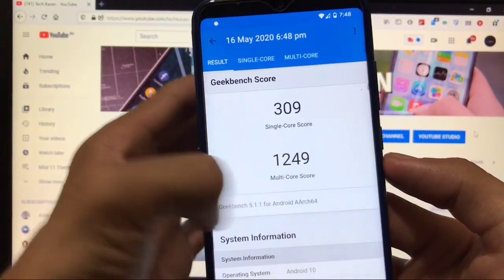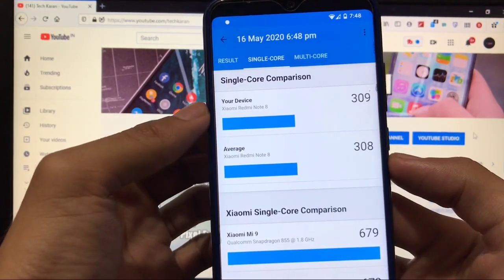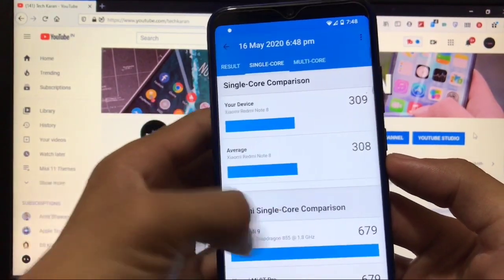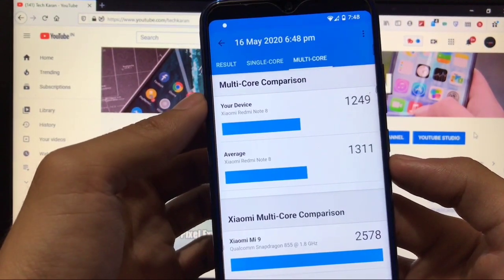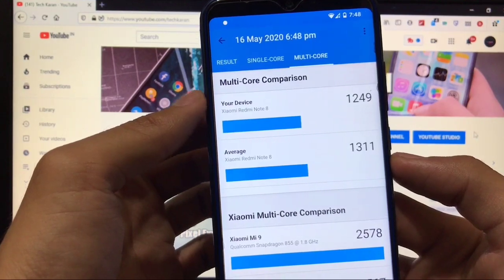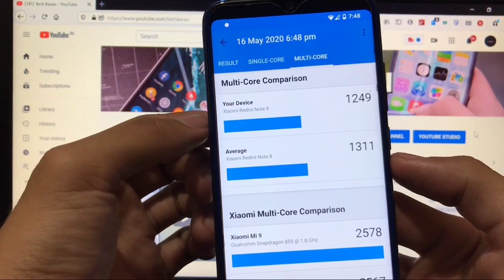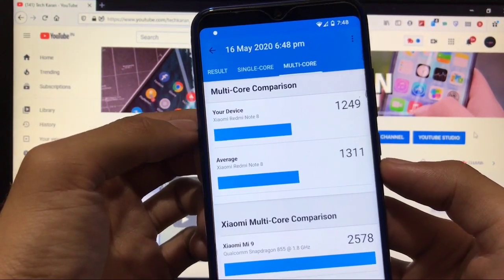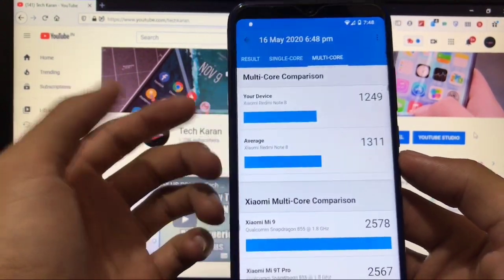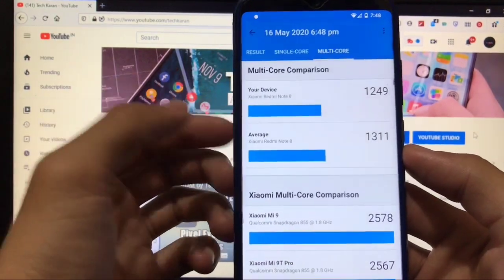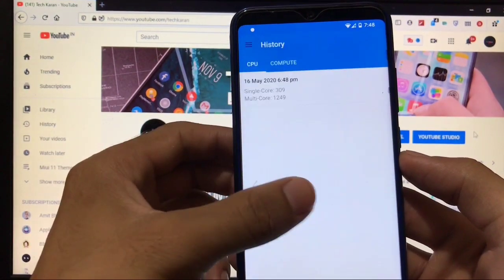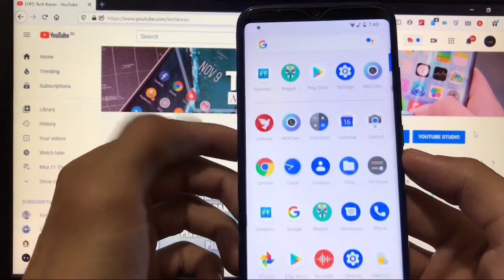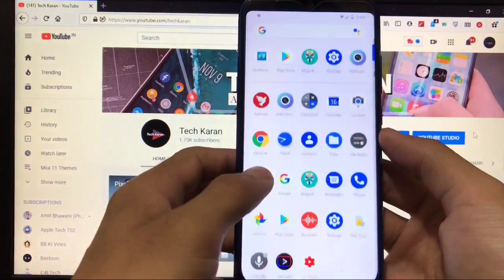Unfortunately, we got 309 as single core and 1249 as multi-core score. Single core, if you compare, it's almost like stock ROM, but in multi-core you will get lower performance score. 1311 is the average score, but in this build we get 1249. So if you talk about gaming and performance, I'm not sure regarding that. But yes, animations are smooth. It's perfectly working. You can use this build as your daily driver.